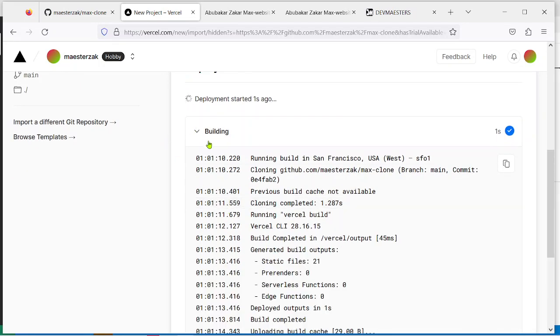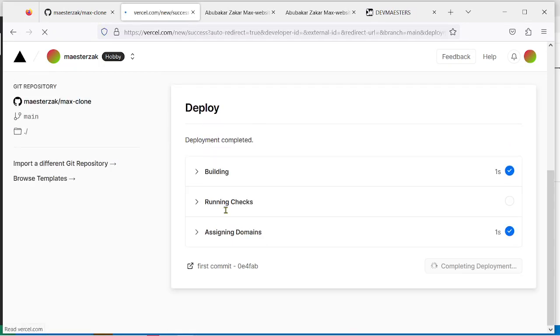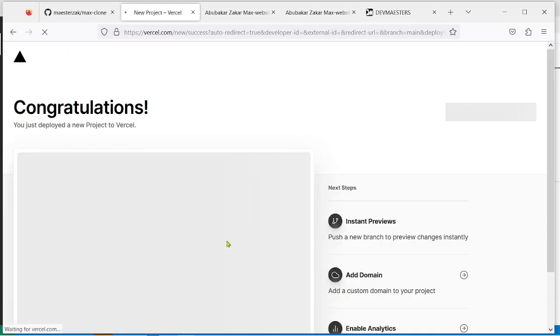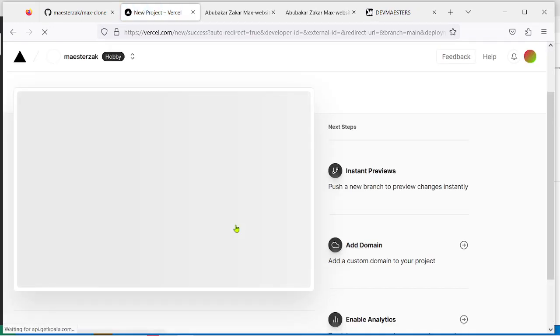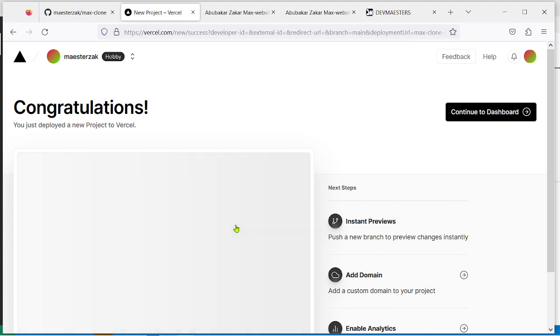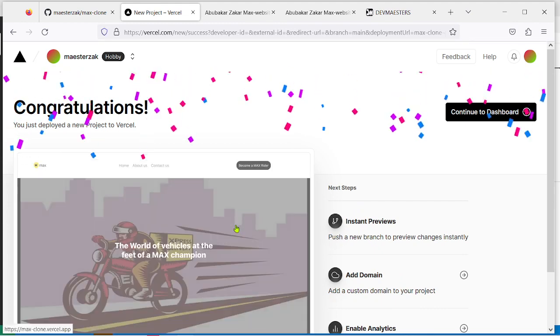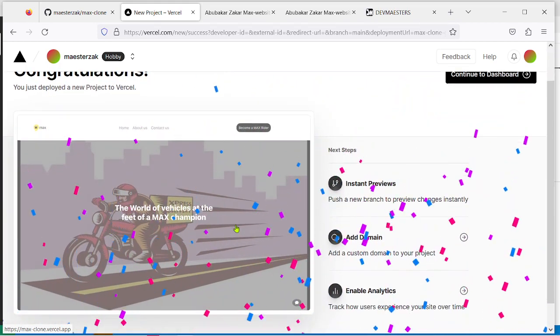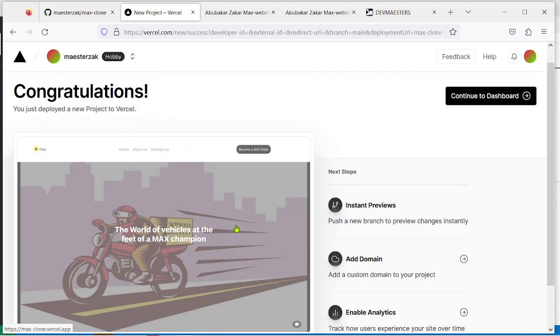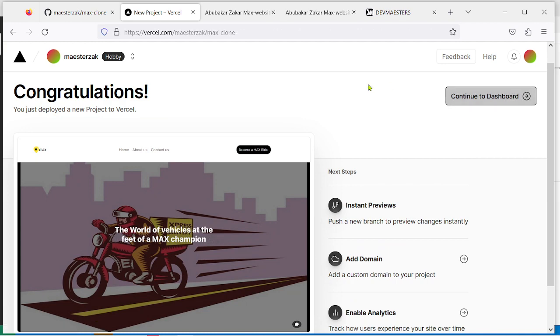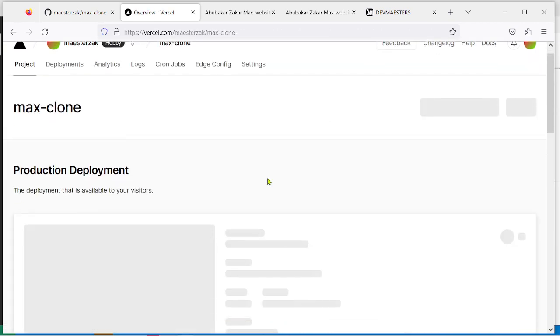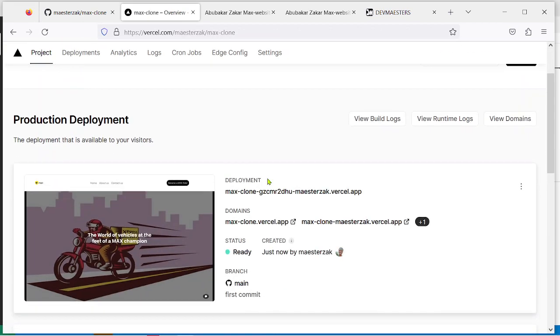Build completed, checks assigned domains. This is why I love Vercel - everything is fast and easy, it doesn't require that much technicalities. Everything is done already, so continue to dashboard. You can get the URL for your project right here.